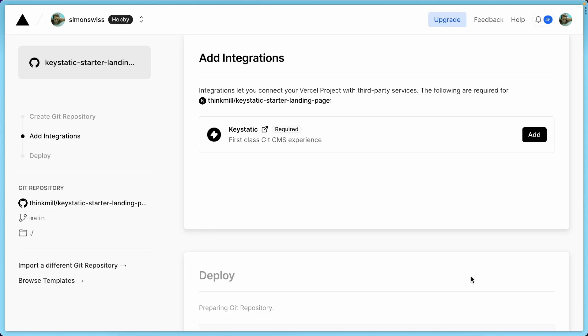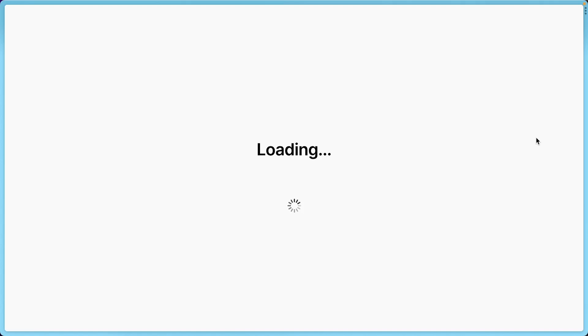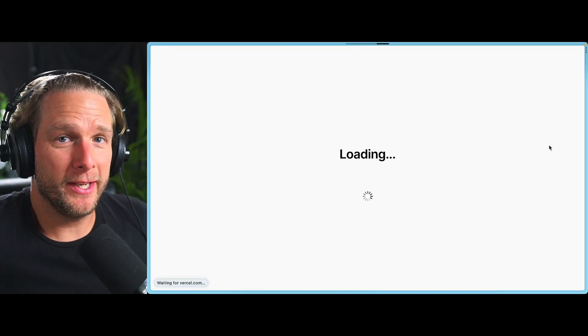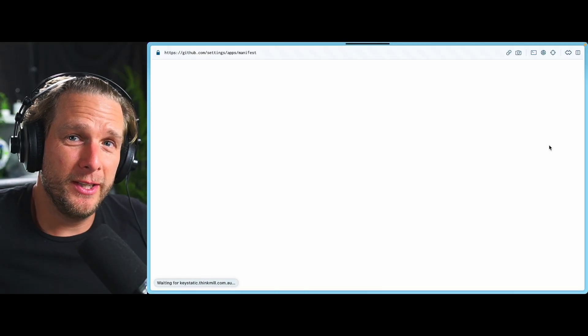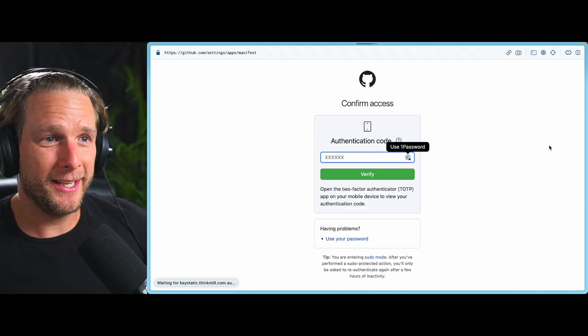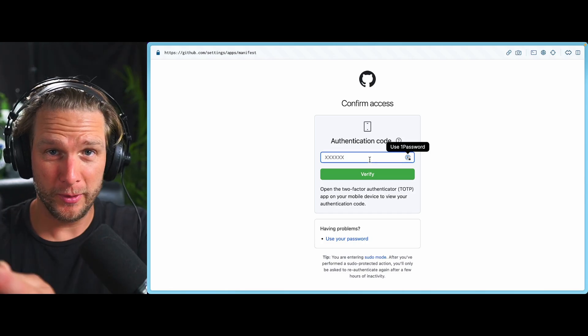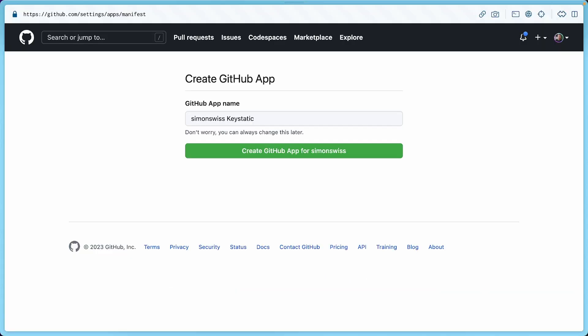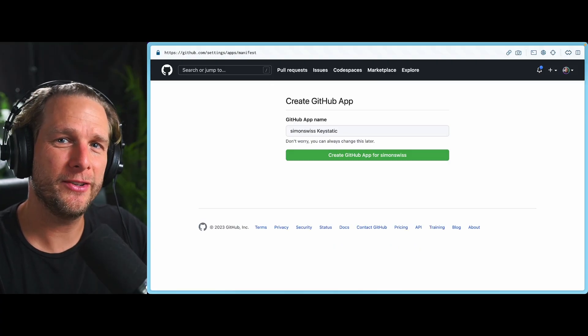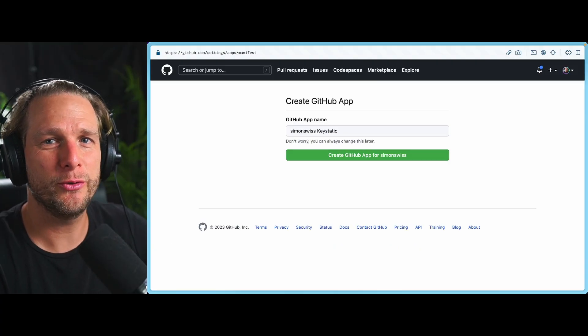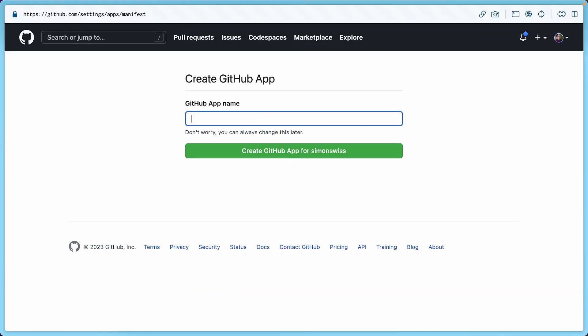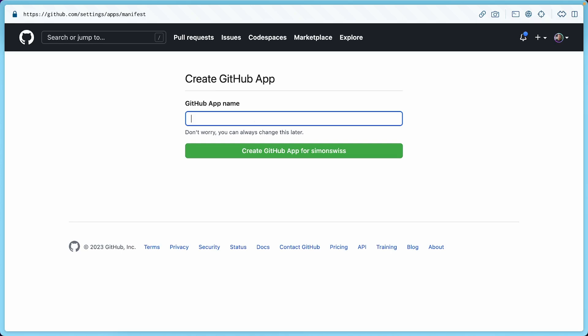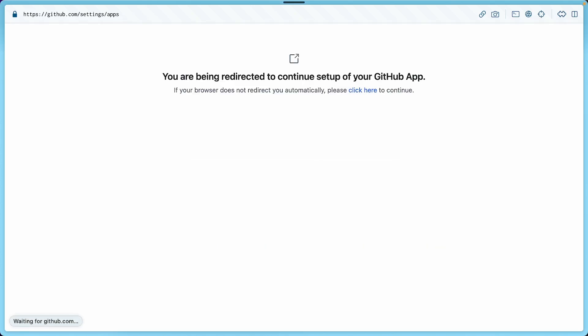So now we want to add the KeyStatic integration. So click Add. Pretty straightforward. And while it's loading, I'm going to get my phone out because I'm going to need an authenticator. So I've just authenticated with GitHub because KeyStatic is going to need a GitHub app that allows it to communicate with GitHub to make pull requests and changes as you change the content in KeyStatic. So let's mirror the name here. KeyStatic Launch Demo. Now create the app.